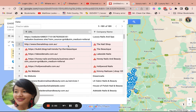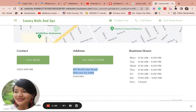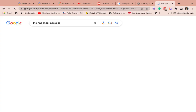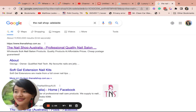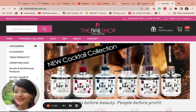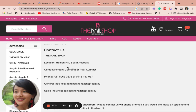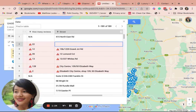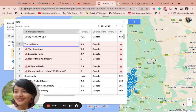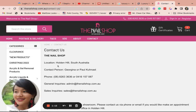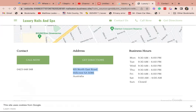Let's look at the nail shop as another example. Make sure this is the company we're looking for — the address should be in the 'Contact Us' section. Double-check if this is the right company. The nail shop — yes, this is it. This is the building in South Australia; this is the only address they have.